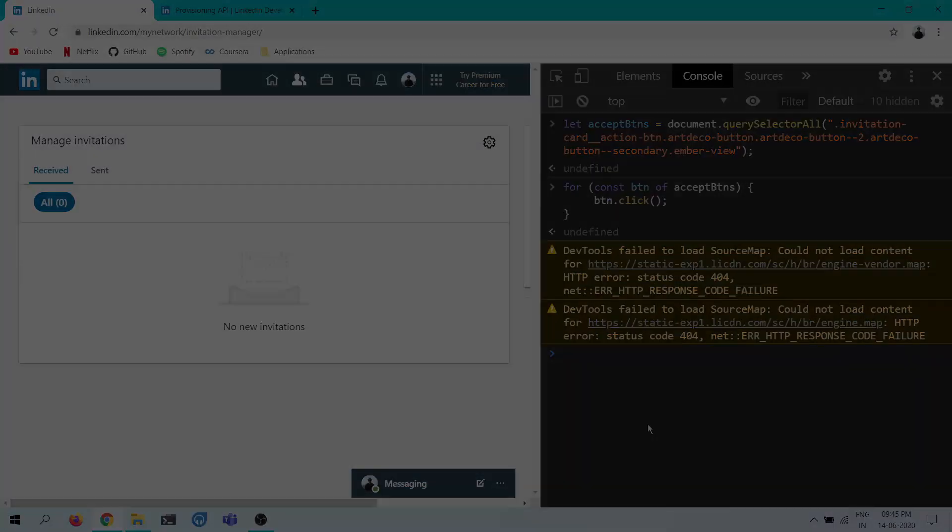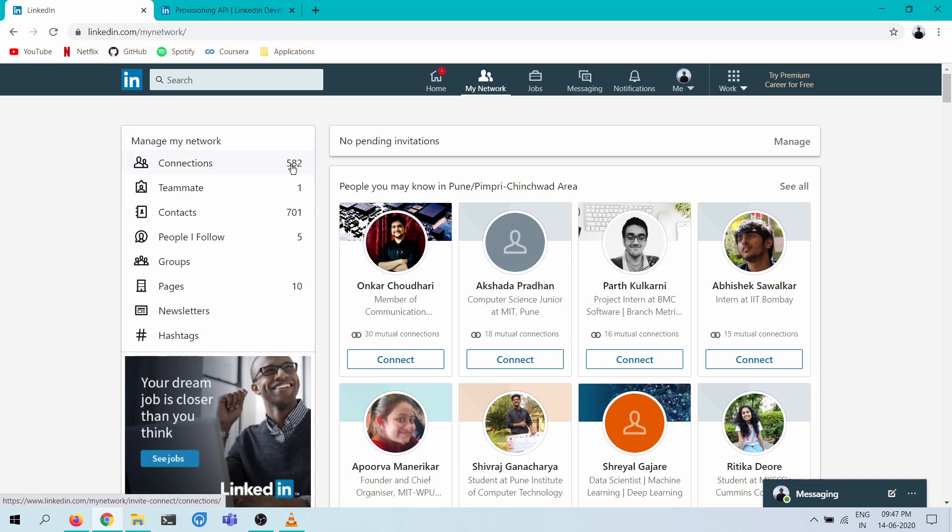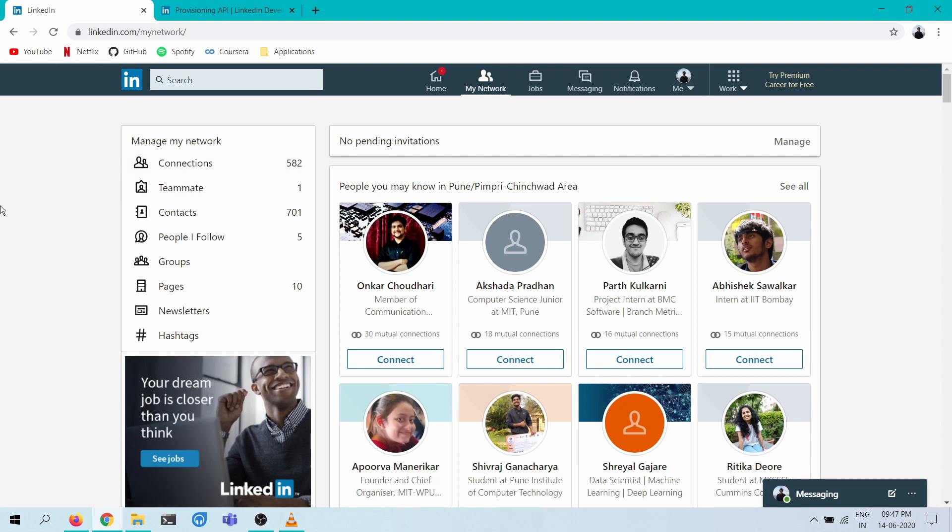Oh, so just an update after I ended the previous recording I refreshed the page and I found that this connection counter is now updated and this looks like the correct number of connections. Because previously I think we were only seeing a hundred more connections as compared to when we started off automating this.